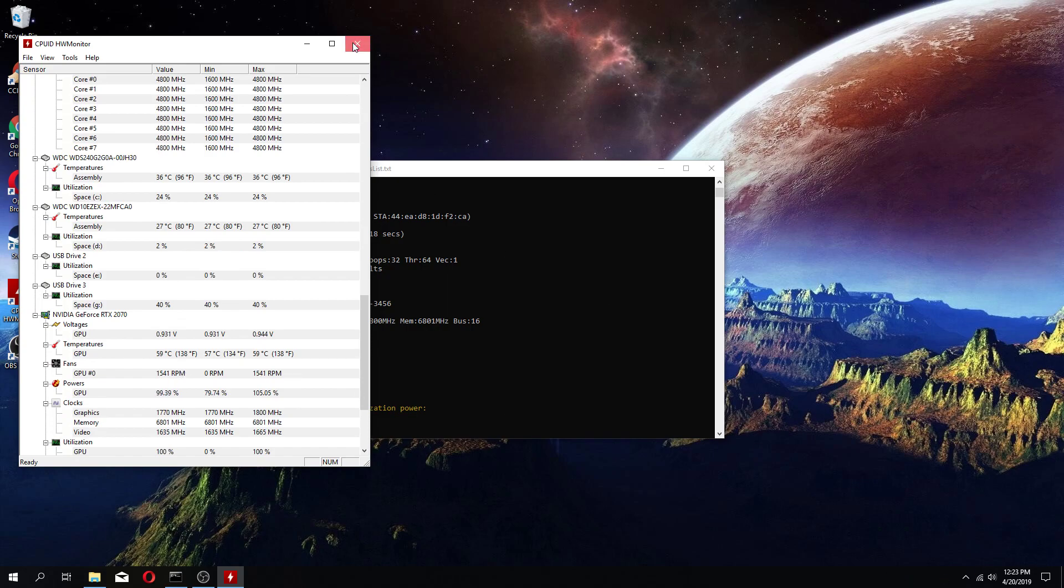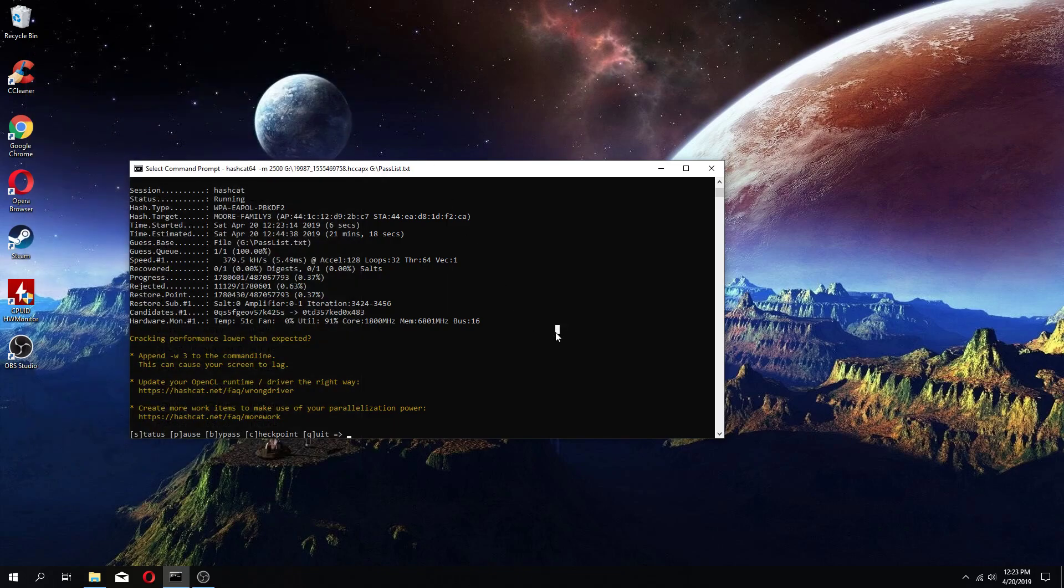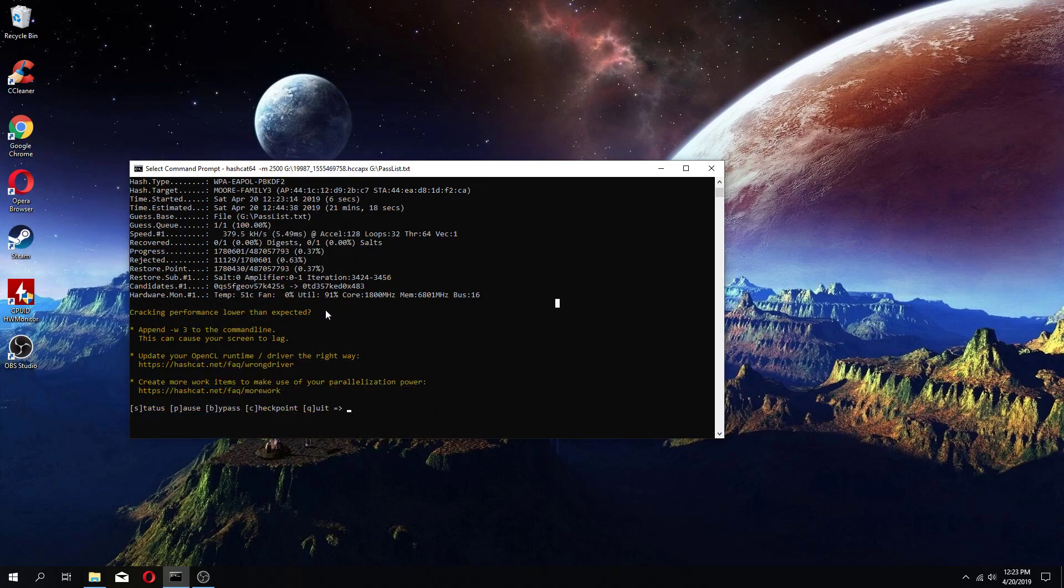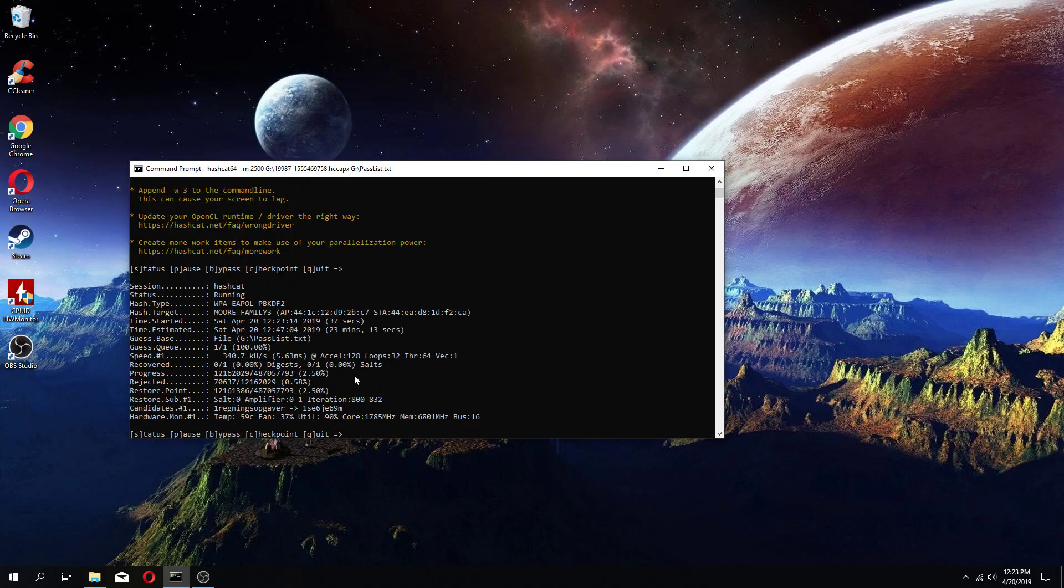Alright, that's that. After, it'll give you a duration, 23 minutes right here, to go through this password list. You can see that this is the WPA I'm trying to crack.